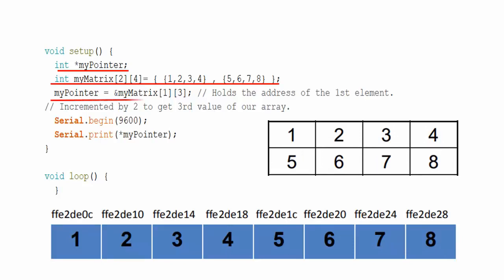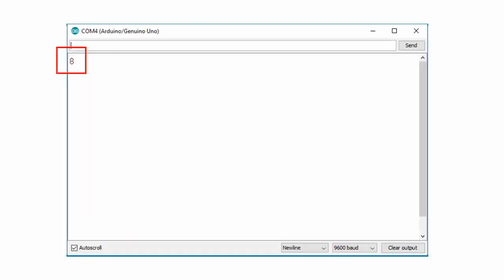Here, address of operator simply fetches the address of value at 2nd row and 4th column and stores this address in pointer variable. These lines configure the serial monitor and display the value at the address pointed by the pointer. So, output is 8.